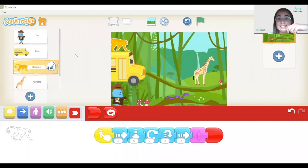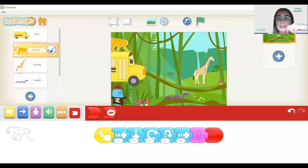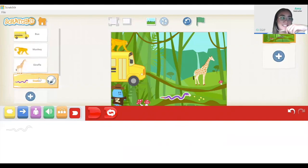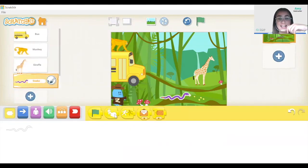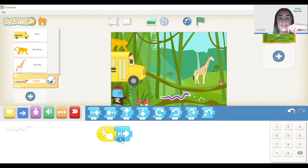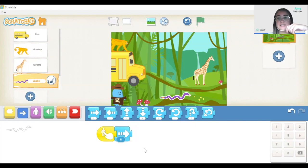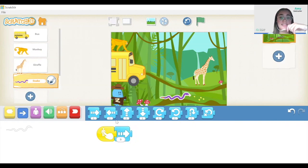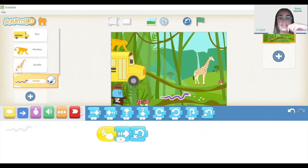Lastly, I'm going to code the snake. Same event — when character is clicked, I'm going to make it move to the right by eight units, then return back, and then stop.